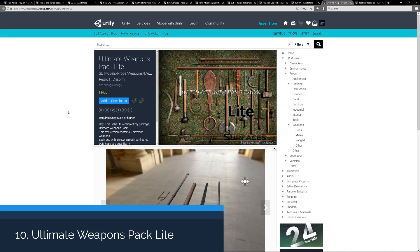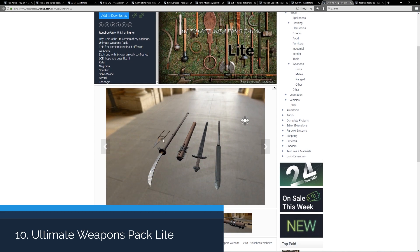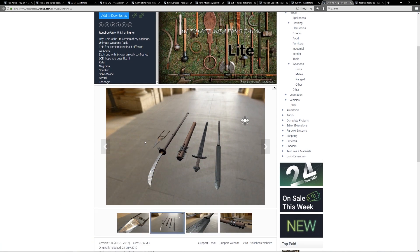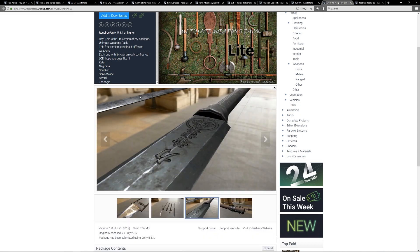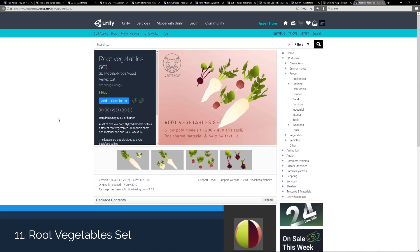Number 10 is the Ultimate Weapons Pack Light. This pack includes six different weapons, which includes various swords and other blunt and sharp weaponry. I don't actually know the names of what they're called, but you can see a lot of cool different weaponry.